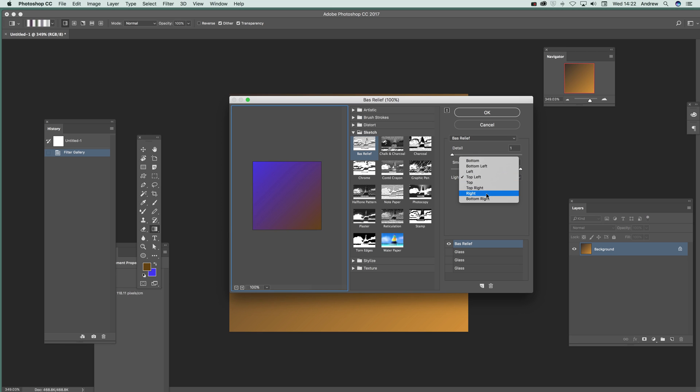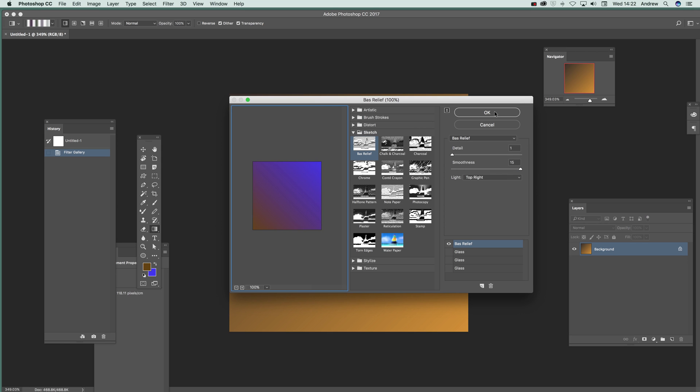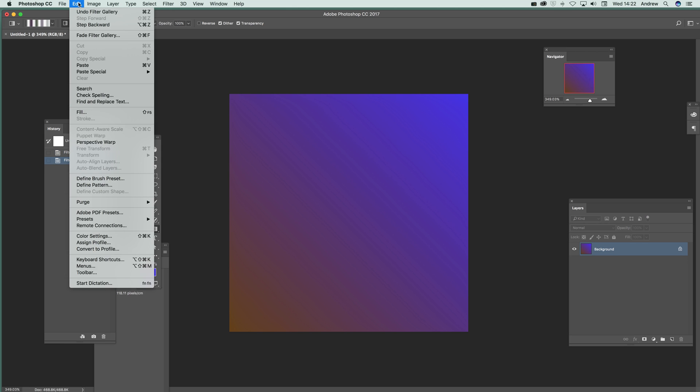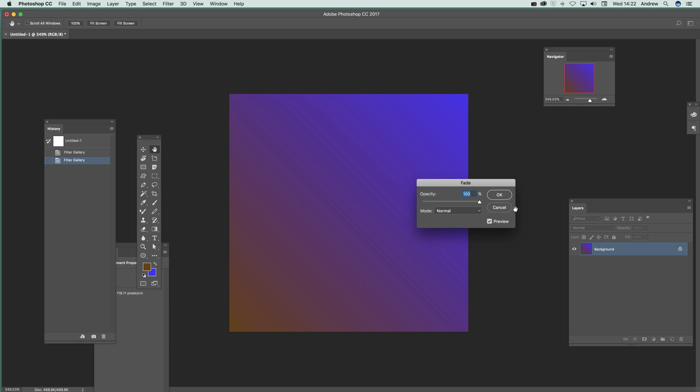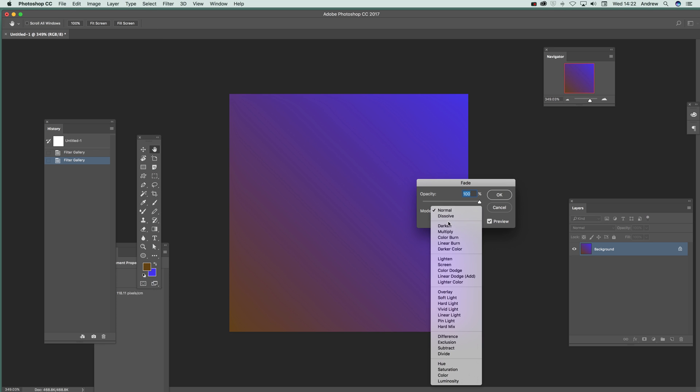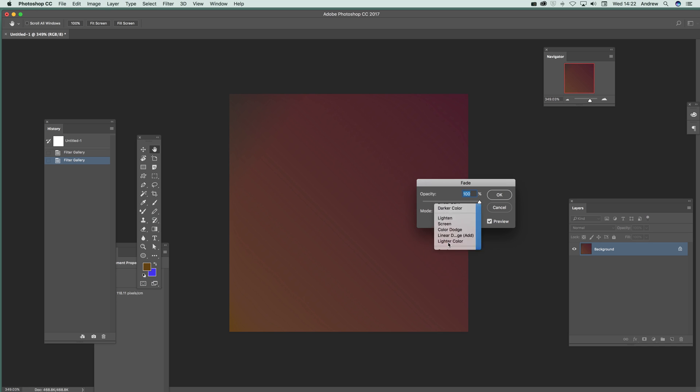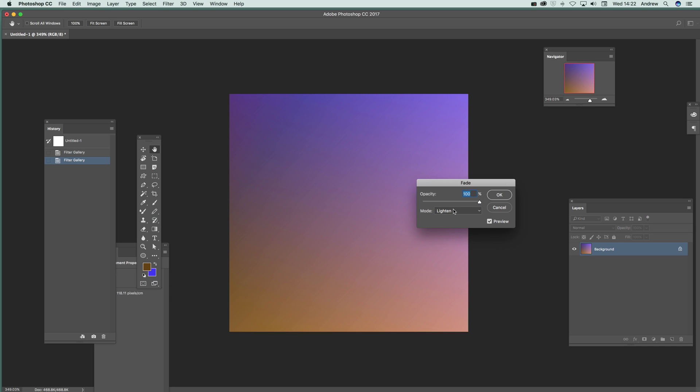And you can change the direction. So say right or top right. And then click OK. And then go over to Edit and Fade Filter Gallery. And you can go through Darken, Lighten and so on. Click OK.